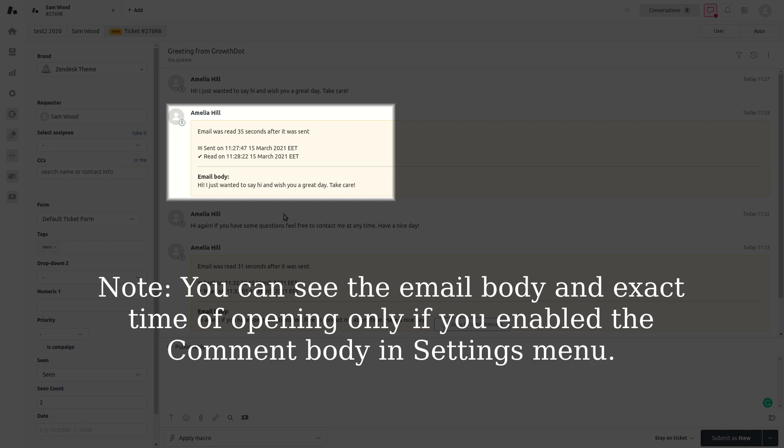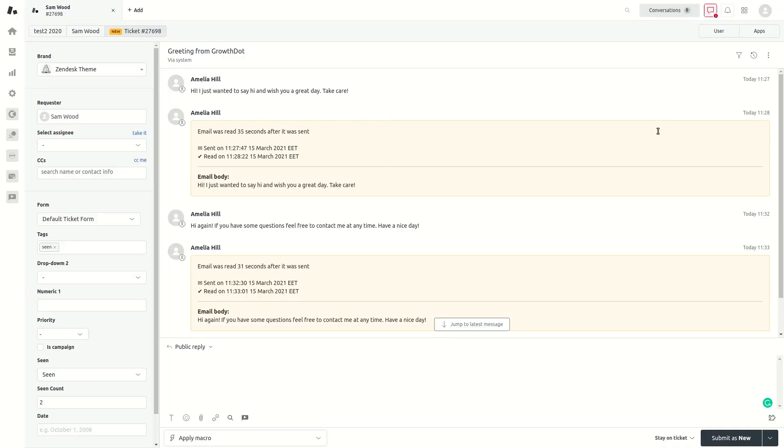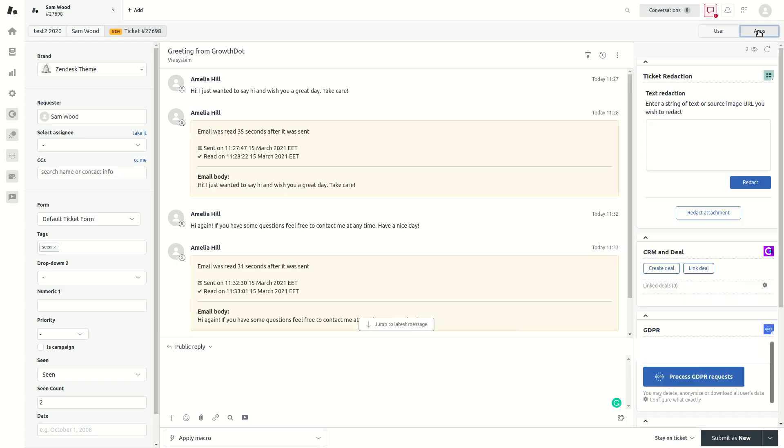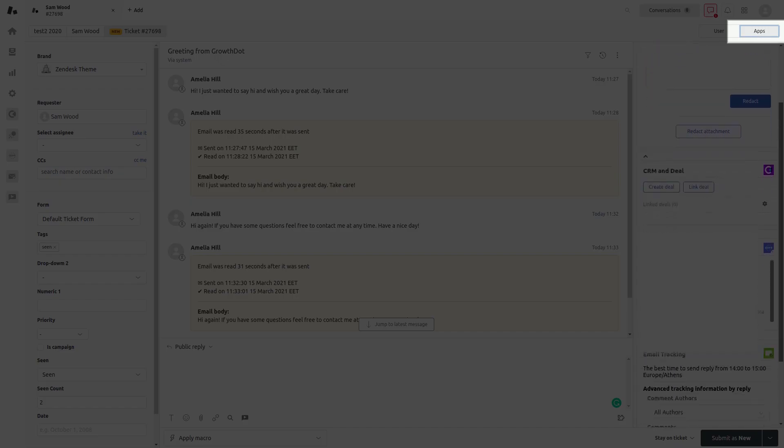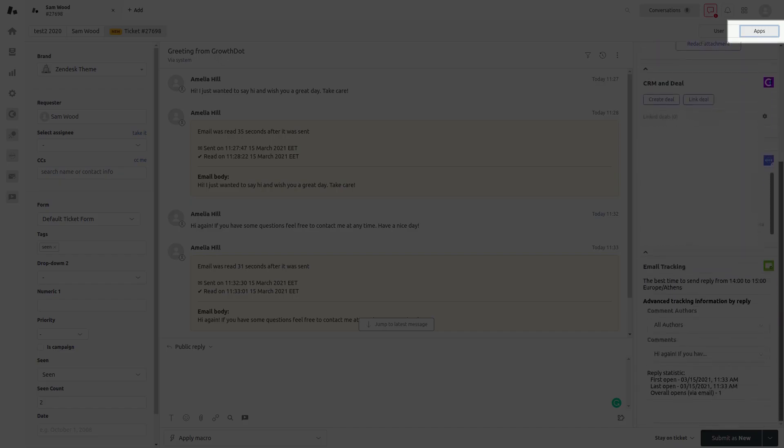Only if you enabled the comment body in Settings menu. However, you still can view the whole statistics for each reply in the sidebar. Then click the Apps button on the side panel and scroll down to the bottom.